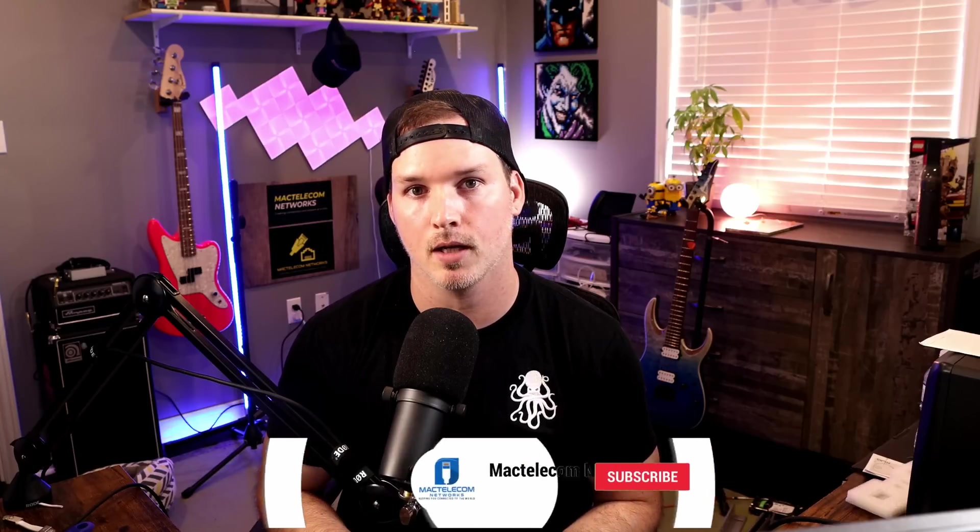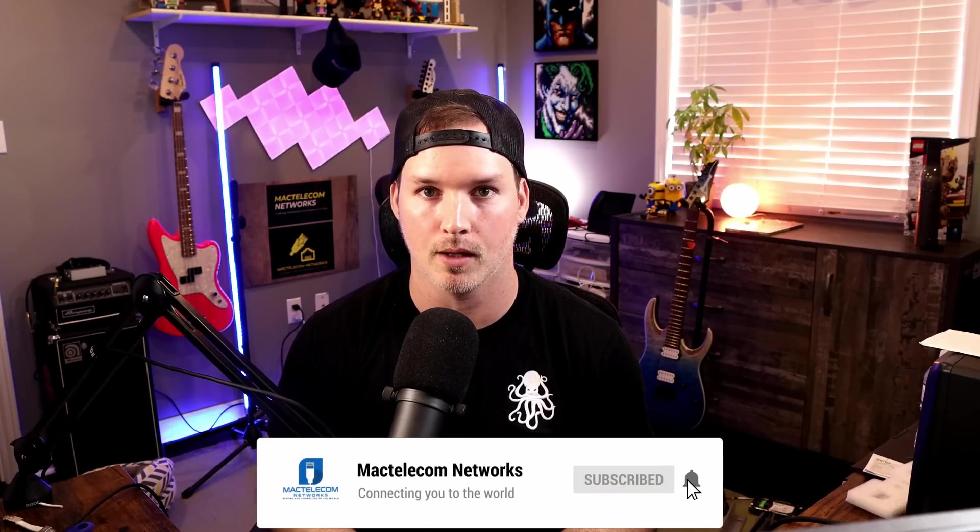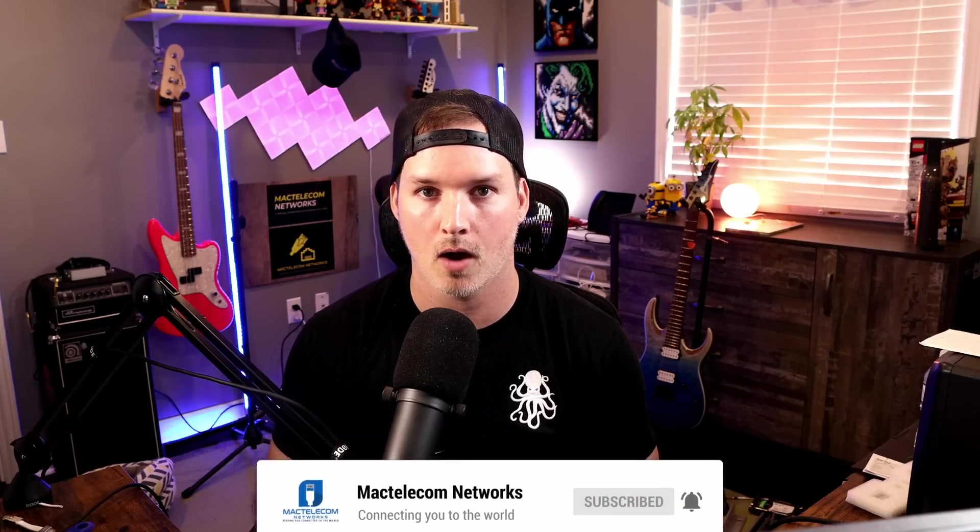If you have any questions about this video, please leave it in the comments below. If you liked this video, hit the thumbs up button. If you're new here, please subscribe and hit the bell icon. All right, thanks.